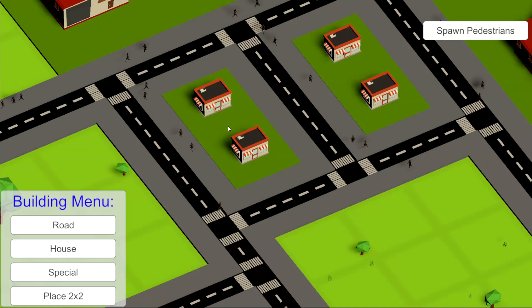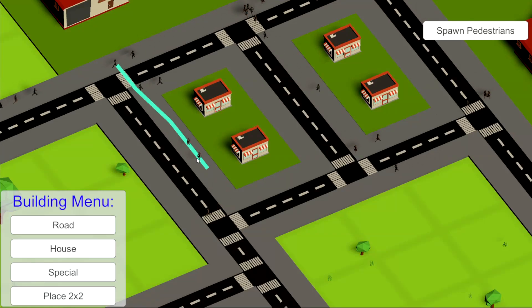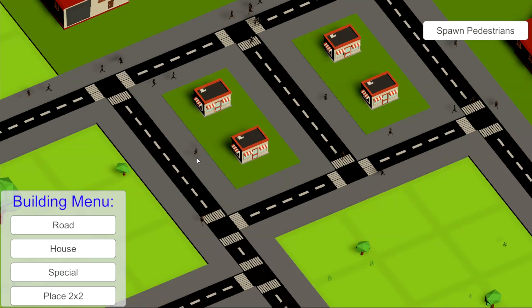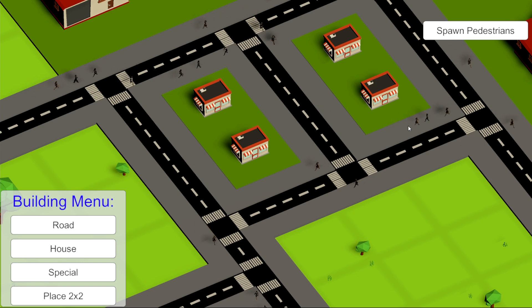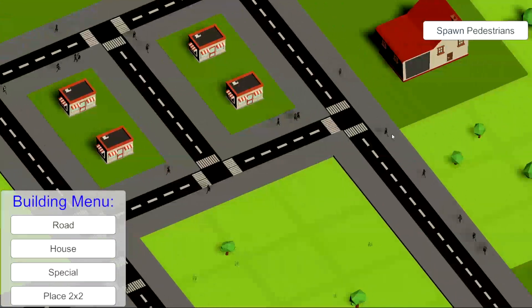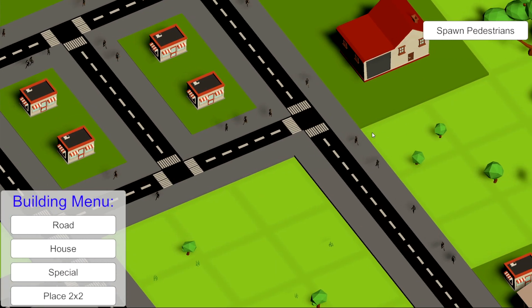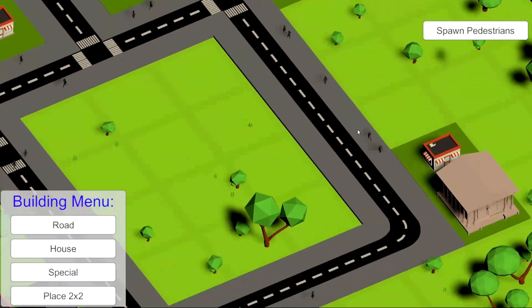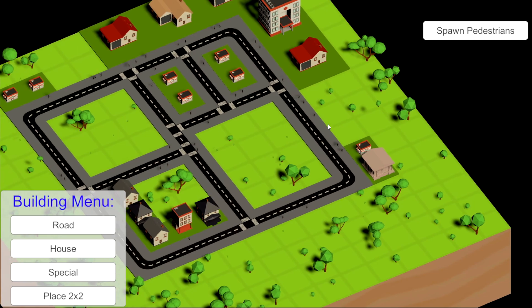Hello and welcome to this tutorial on implementing a pedestrian AI. This is an extension to my previous simple city builder tutorial.